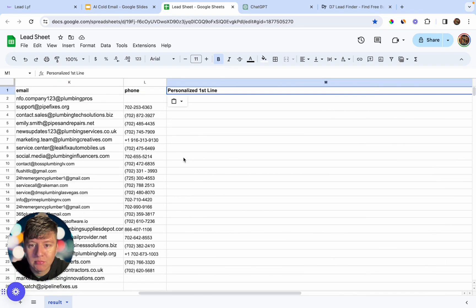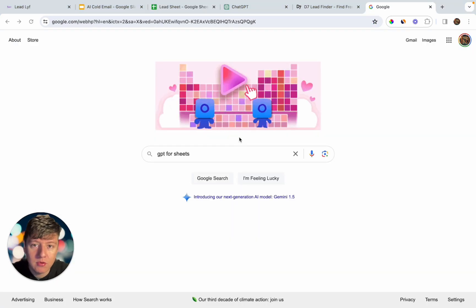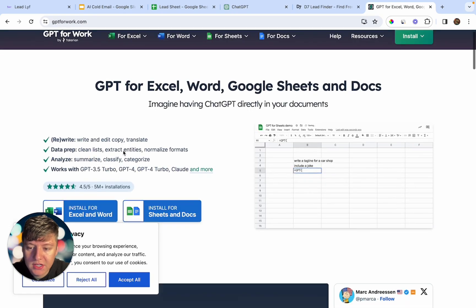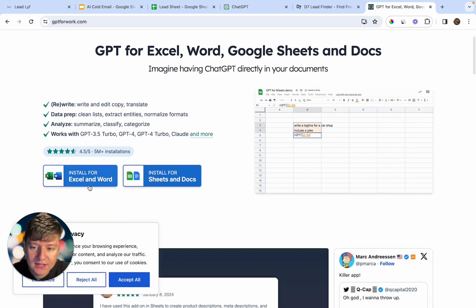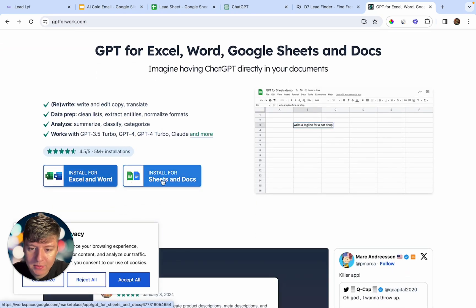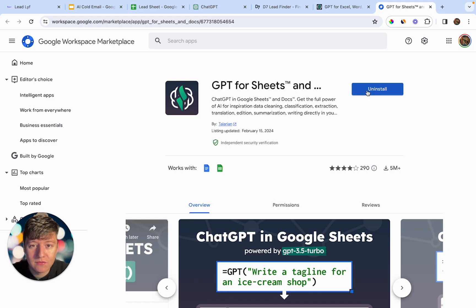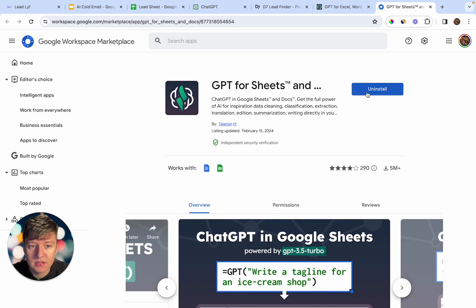Now let's download the AI program that's going to help us write personalized first lines. To find it, search for GPT for Sheets. We're going to be doing this on Google Sheets, so click on that option and install the program. There are other services you can use out there, but those are paid. This service right here is completely free, so go ahead and install it.